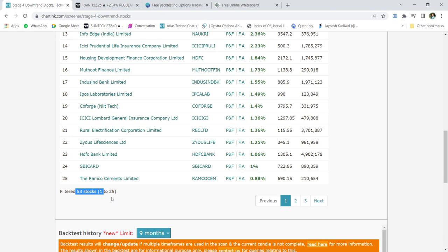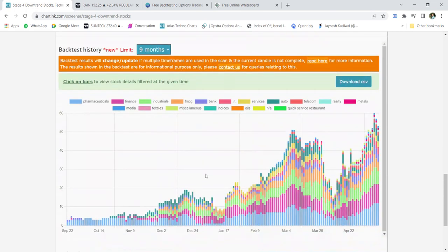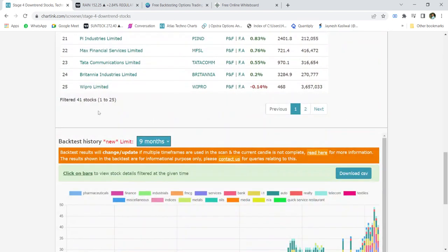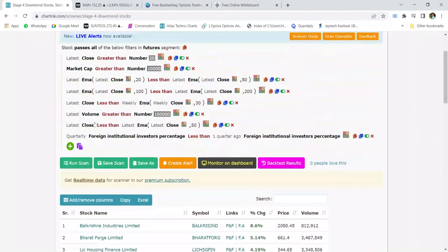The scan has run and the results have come out. We can see that there are around 53 stocks that have come up in the scan. One can further filter these results by adding more filtration criteria — for example, enabling the FII decreasing stake filter reduces the number of stocks from 53 down to 41.